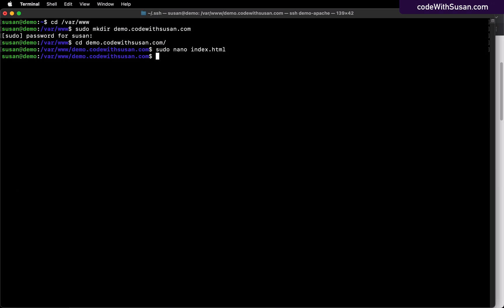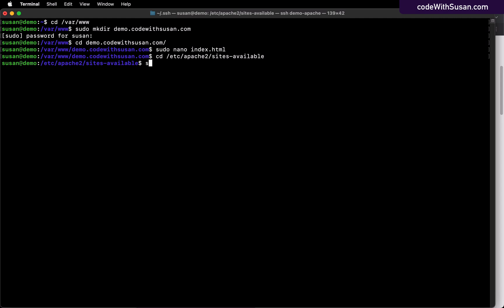Next up, we need to configure the site on the server. And where we're going to do that, we're going to go into the /etc/apache2/sites-available directory. And then within here, we want to create a new file named after the site that we're configuring. So in my case, that's demo.codewithsusan.com. And then we're going to end this configuration file with a .conf extension.